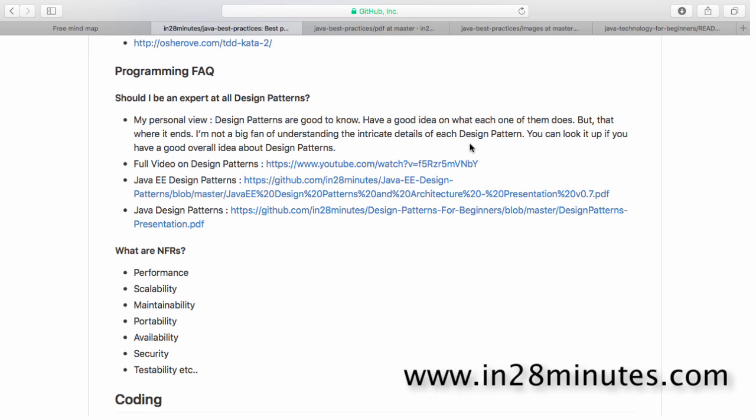You need to understand that you use a singleton in a specific time, and a prototype pattern in a specific situation. The knowledge of the context of a specific design pattern is very good. So whenever you see that problem, the design pattern should strike you. You should be able to see a specific problem and identify that this is the kind of design pattern which I can apply here. That's the best way to look at design patterns.